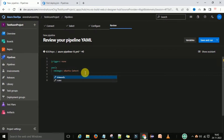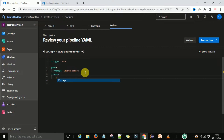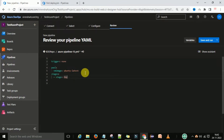Now I am going to create the stages. Come to the pool section and type — it will give you suggestions — then select 'stages'. Under that I have one stage called the deploy stage.